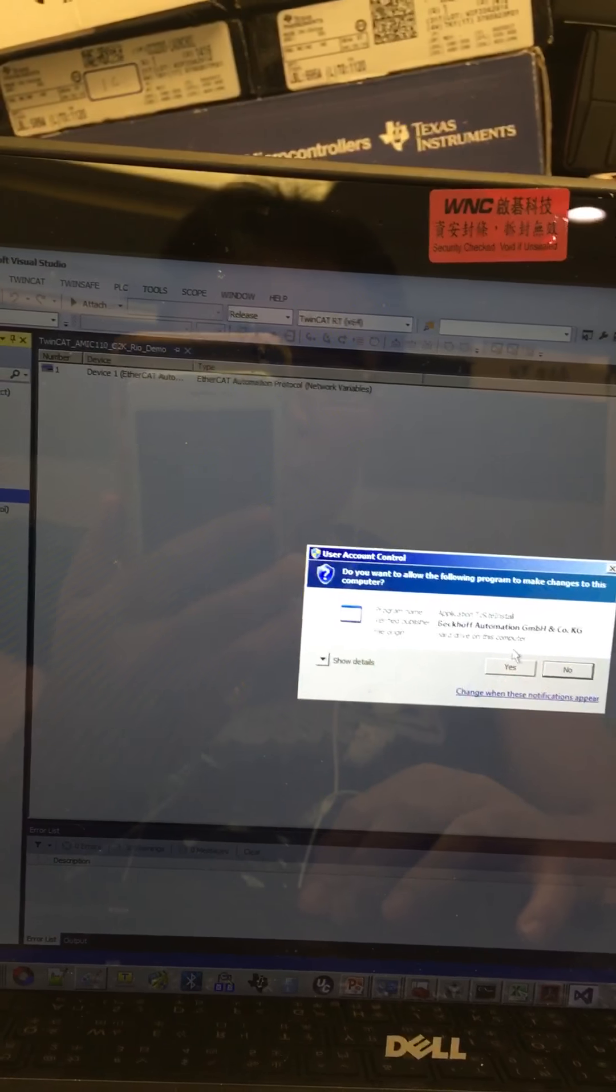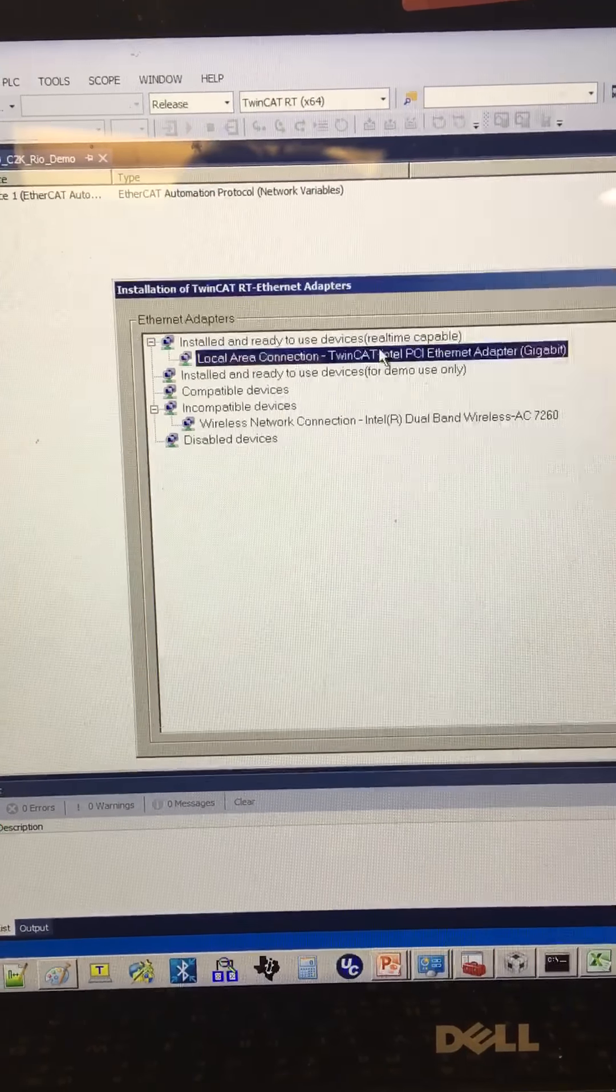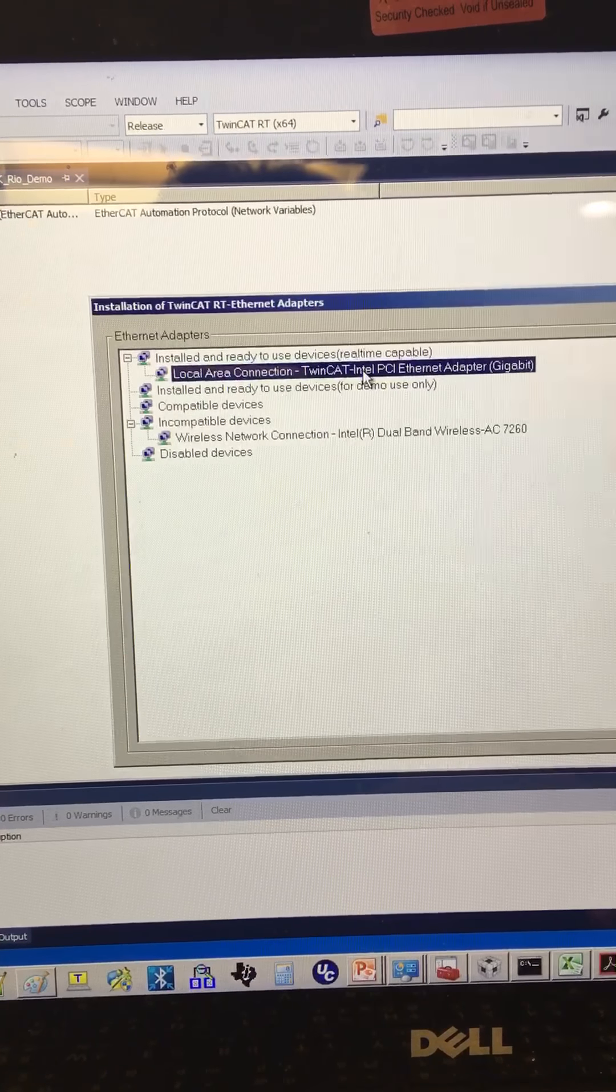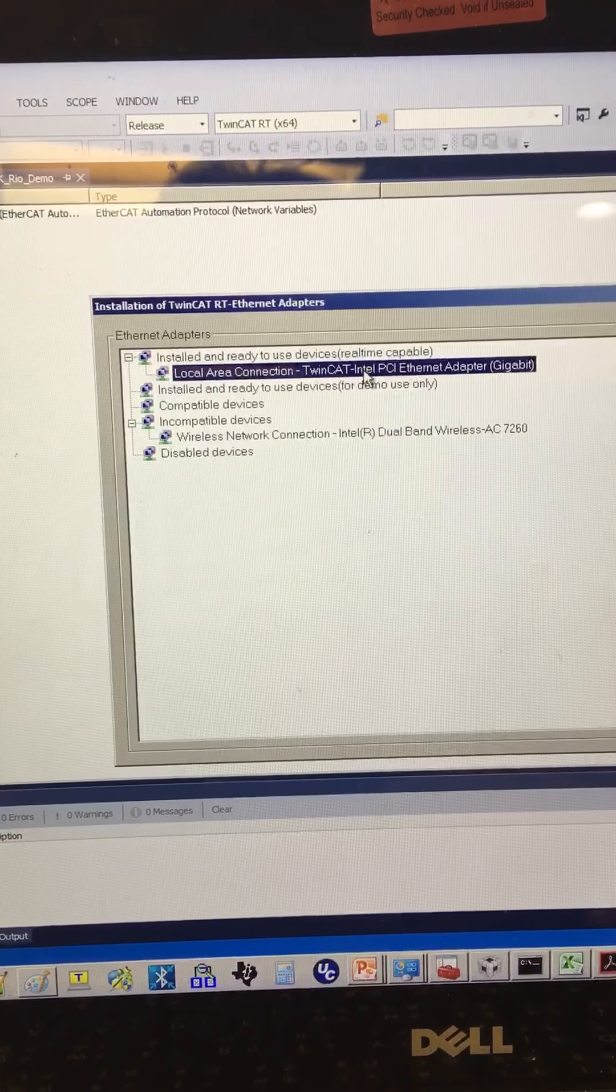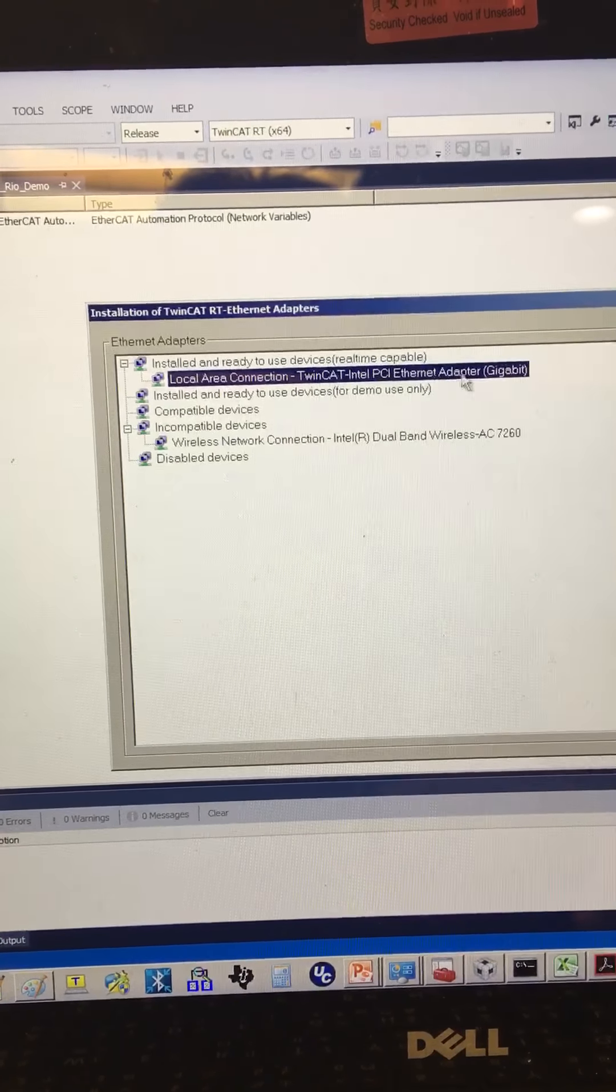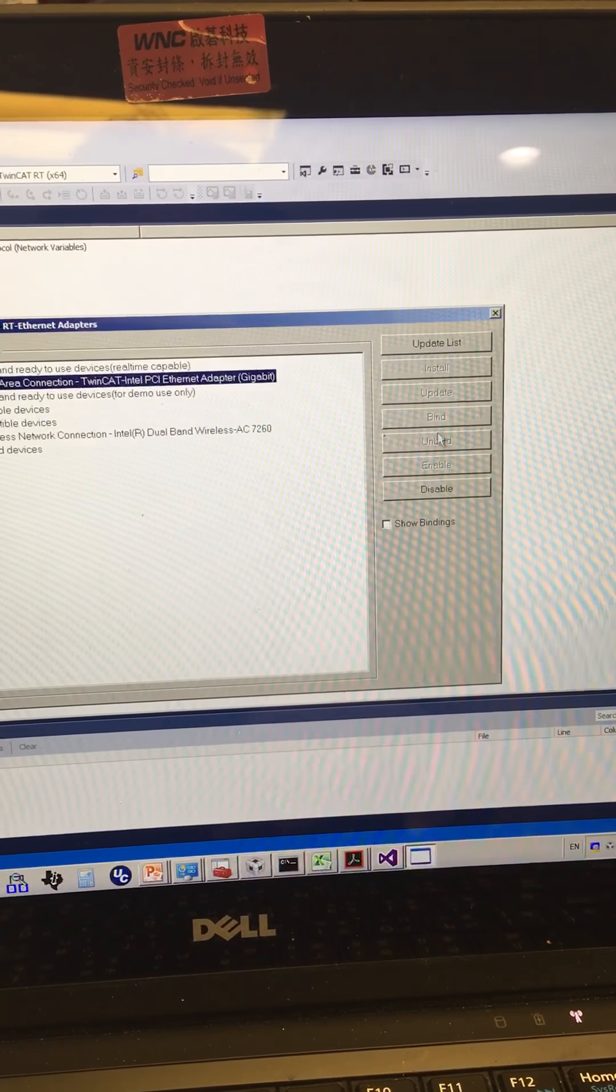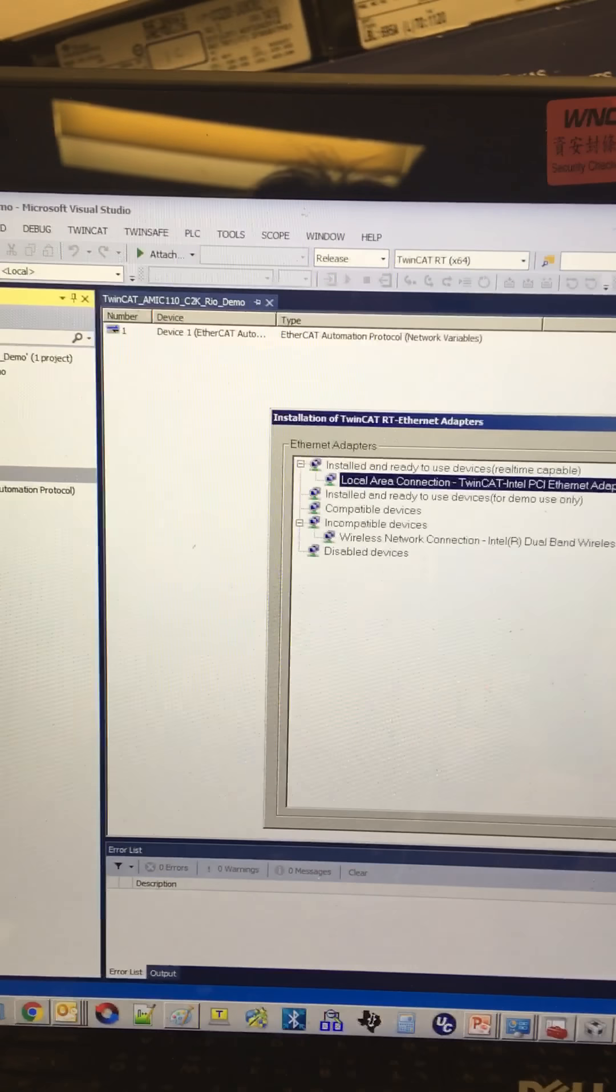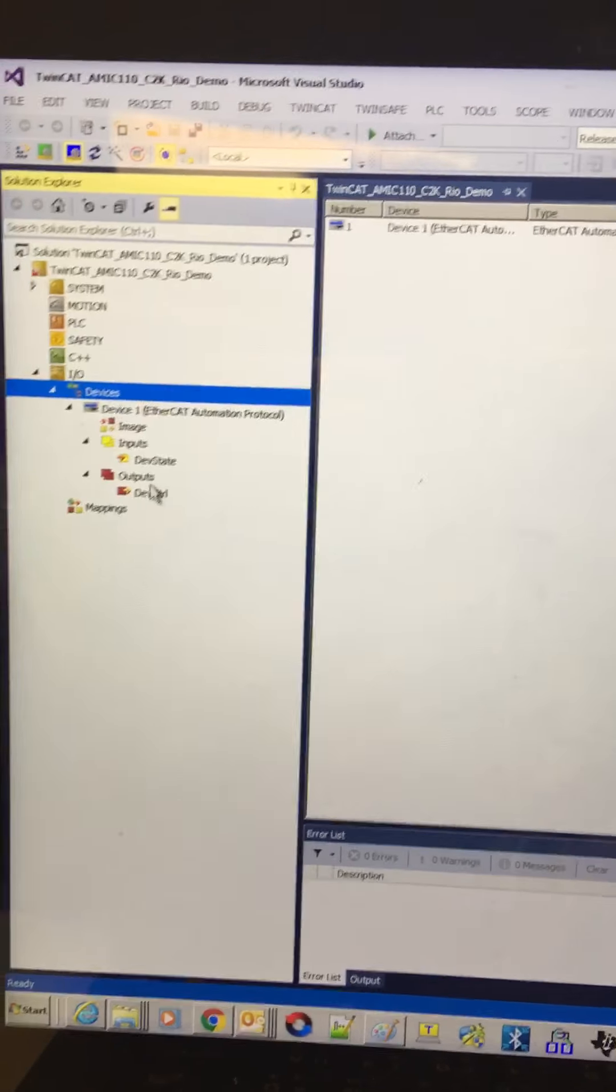And my notebook will show me the driver setting. And this is my EtherCAT. It detects with the Intel PCI Ethernet adapter. Now let's see how this demo is running.